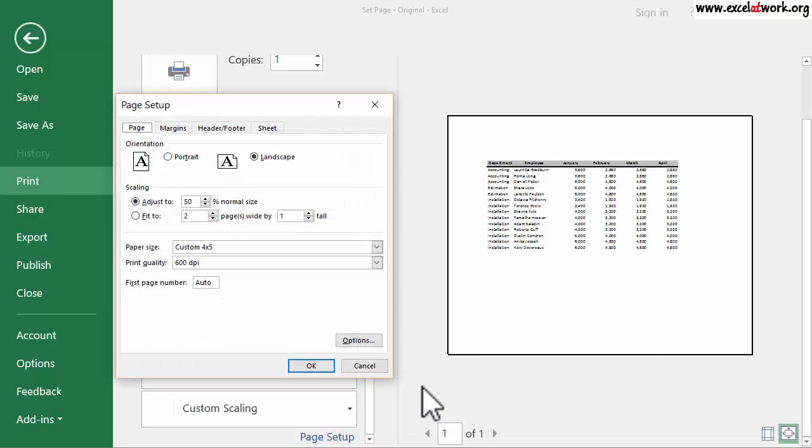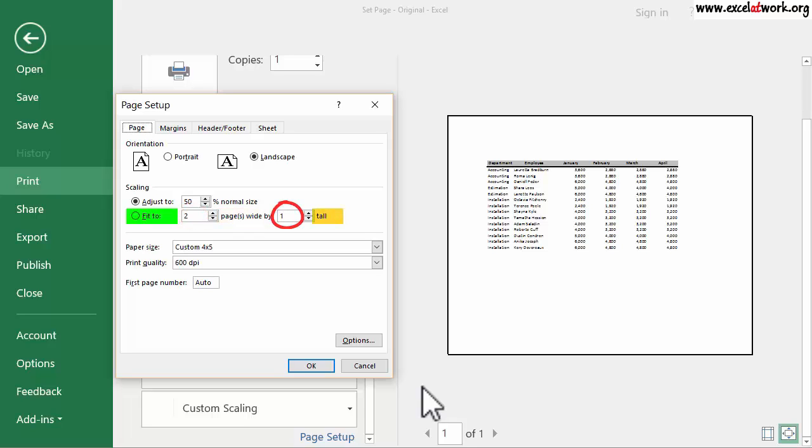The second option under Scaling is called Fit To. This option can make the area to print fit a specified number of pages in both width and height. To illustrate, I select Fit To.